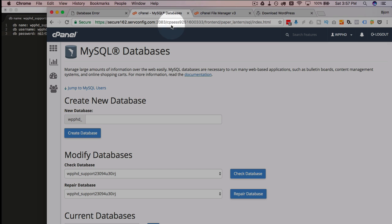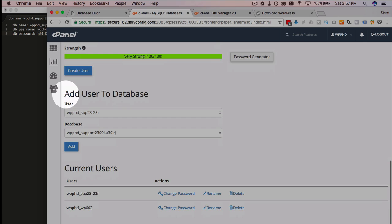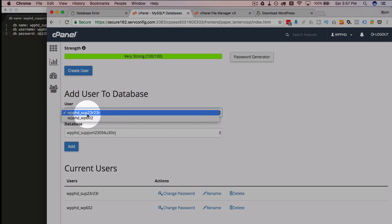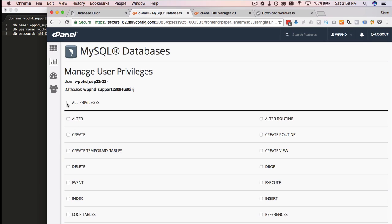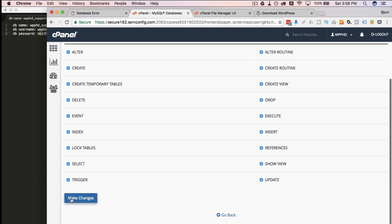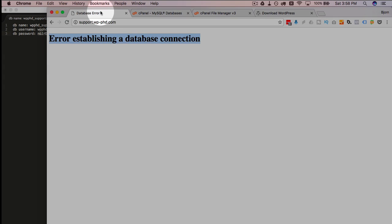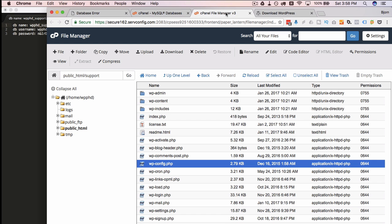Instead of the installation page we get an error, because I missed an important step — I didn't actually add the user to the database. Back in cPanel we have our database and user. If yours aren't showing correctly, pick the correct user and database from the dropdowns. Click 'Add,' choose all privileges, and click 'Make Changes.' That was a successful transaction. But refreshing still didn't work — clearly I also entered the credentials incorrectly in the config file.